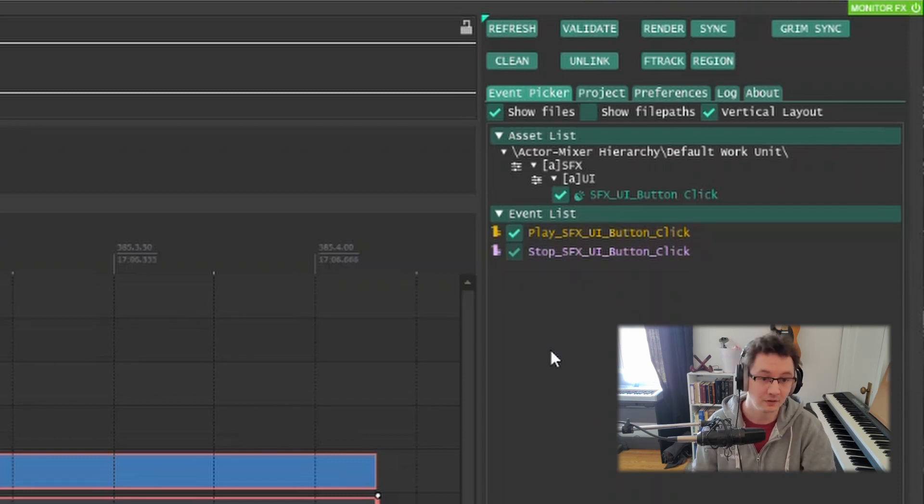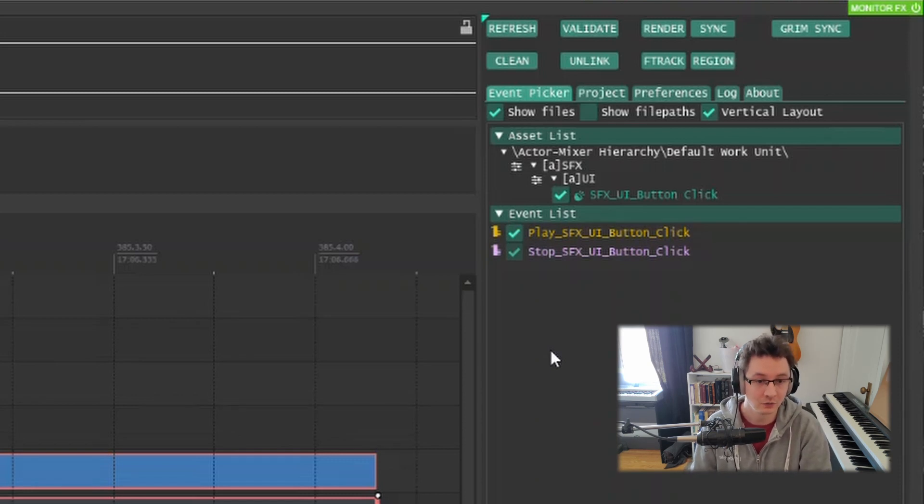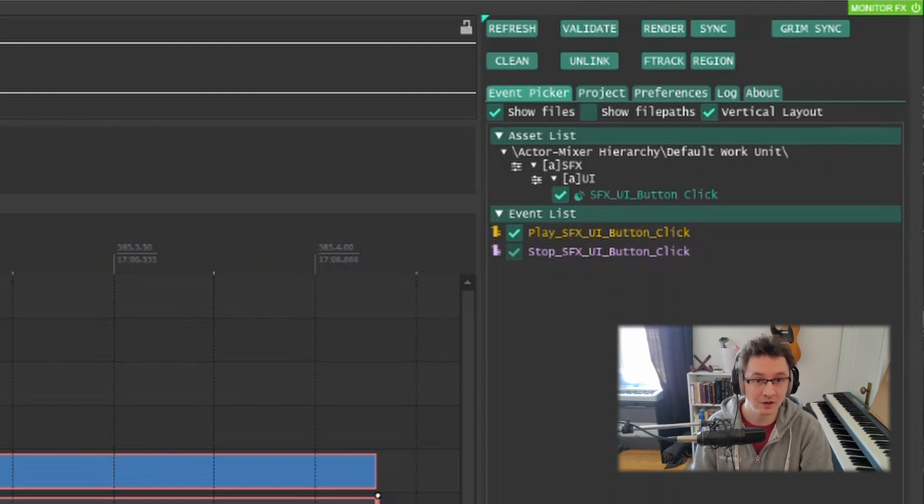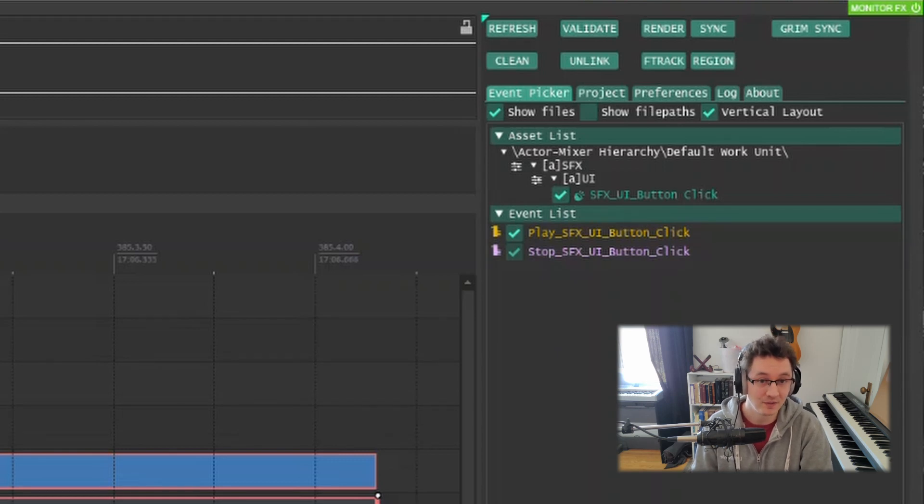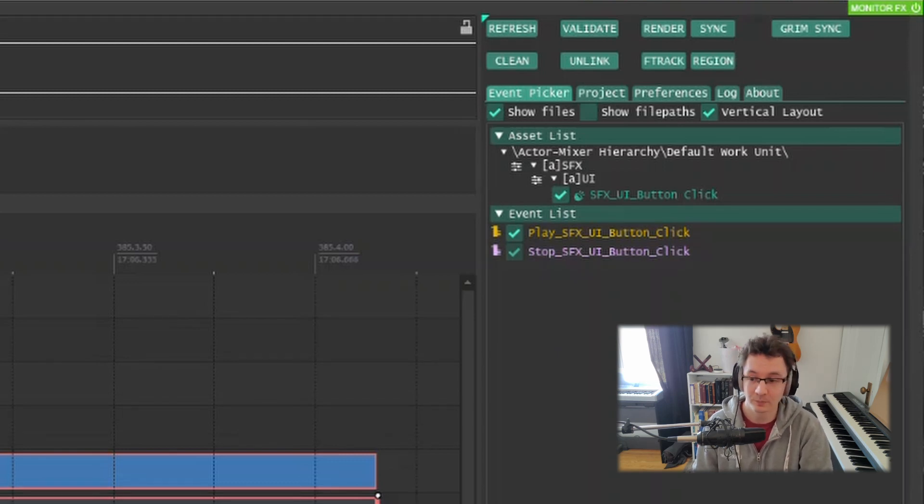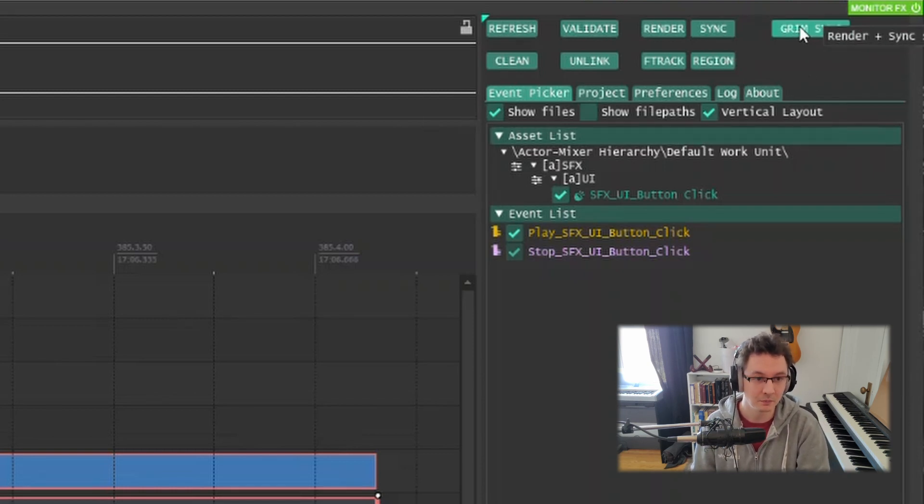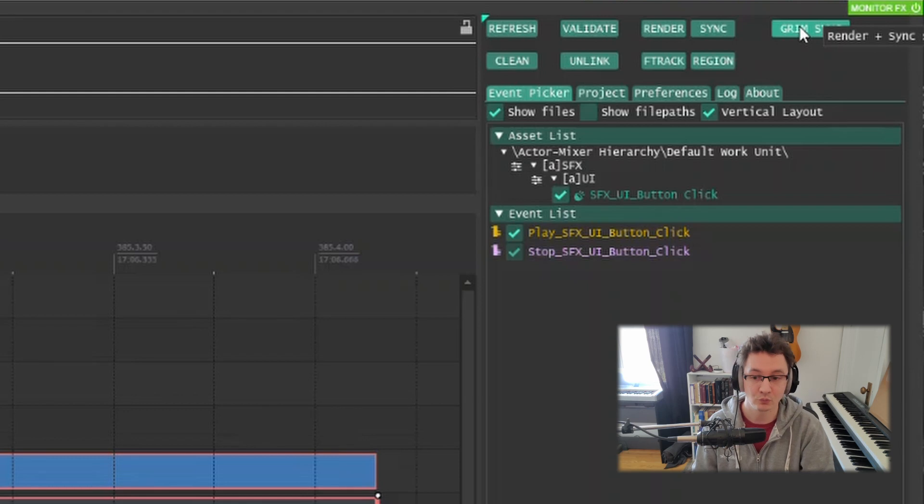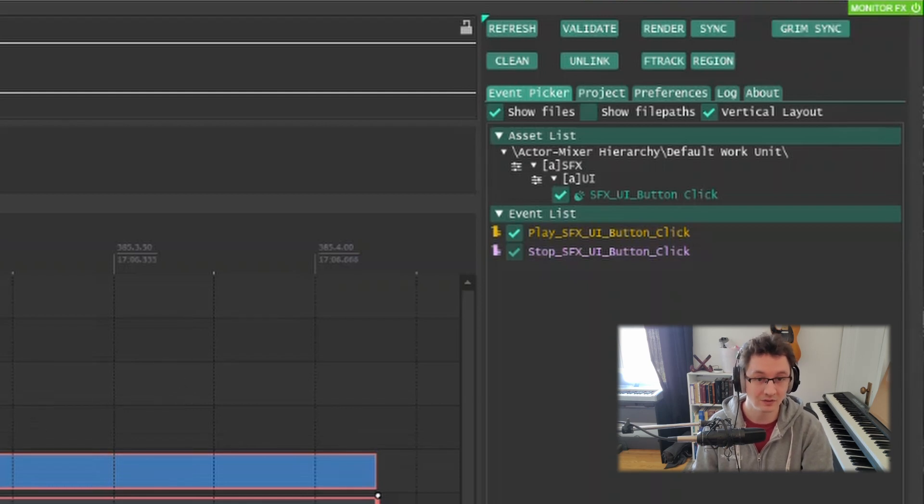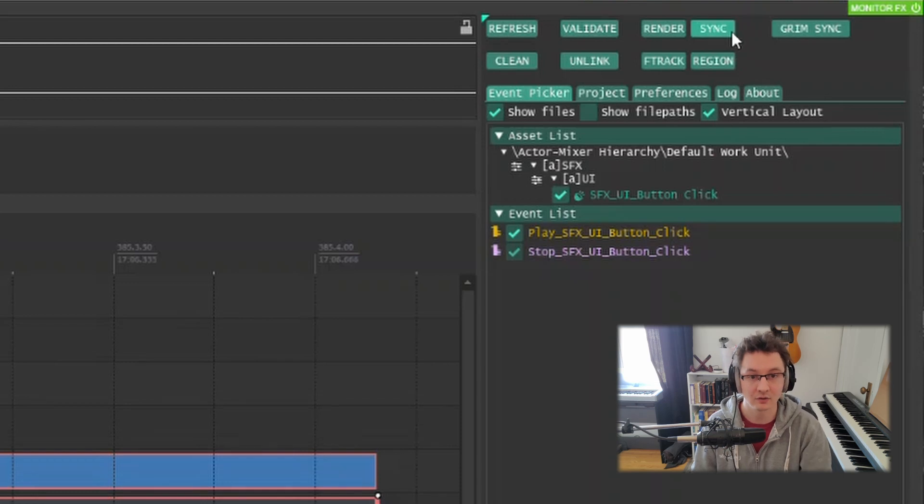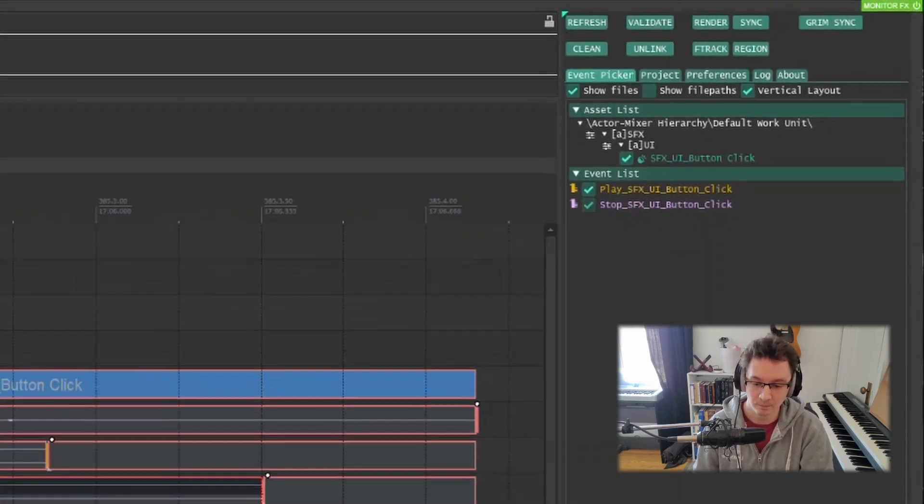I can do this for really all of my sound effects and even the music as well. I can use these render blocks to group them all together and then all I have to do is click on this grim sync button that will render out these blocks into a single file based on our naming convention and then synchronize it to an open Wwise project.